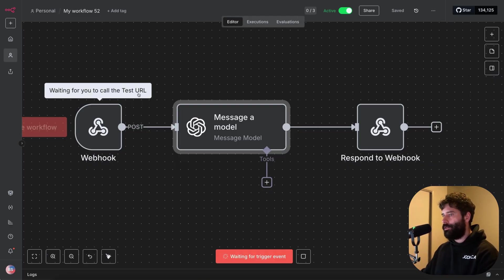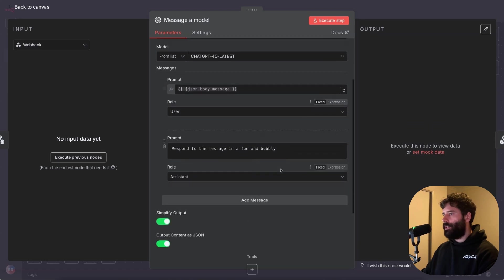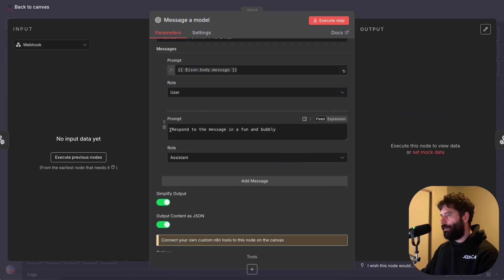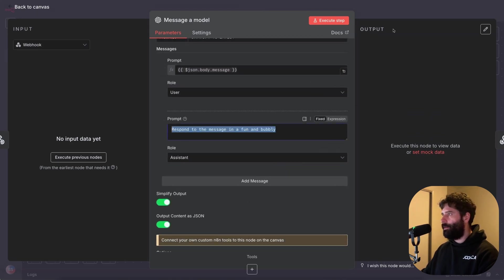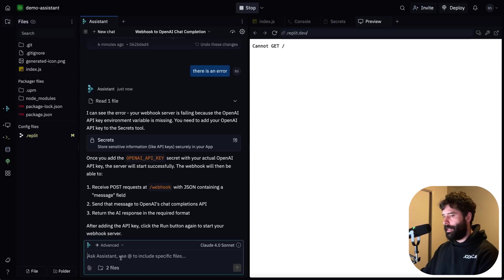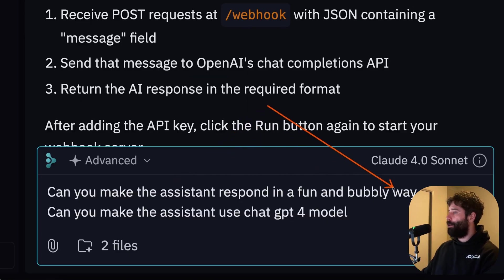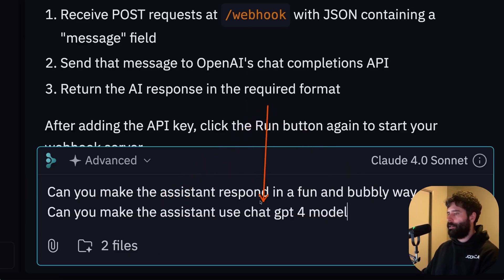Awesome, so we have a successful response which says response, hello, how can I assist you today? So that test was the exact same thing as what we did at the very start of this video where we had our test URL and we just deployed it locally. So one of the things that we did here, we had a very basic prompt that says to respond to the message in a fun and bubbly way.